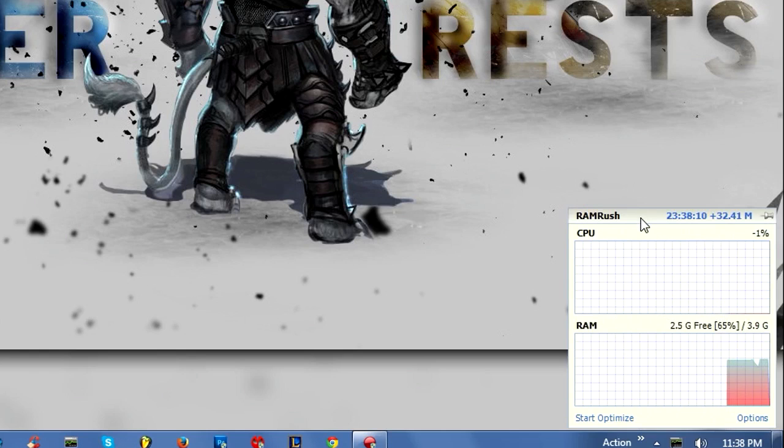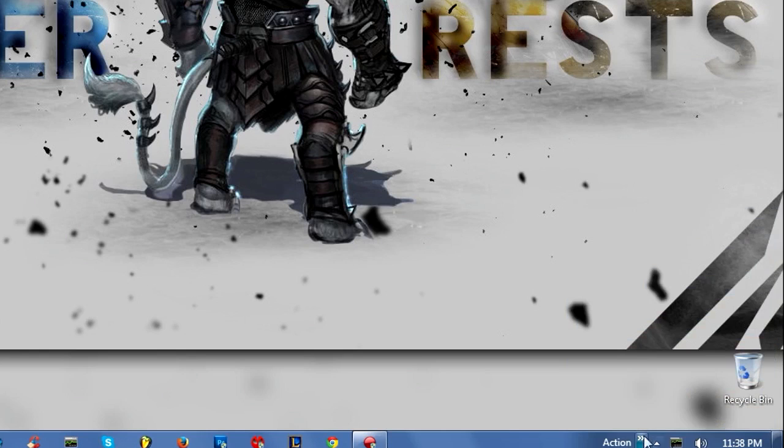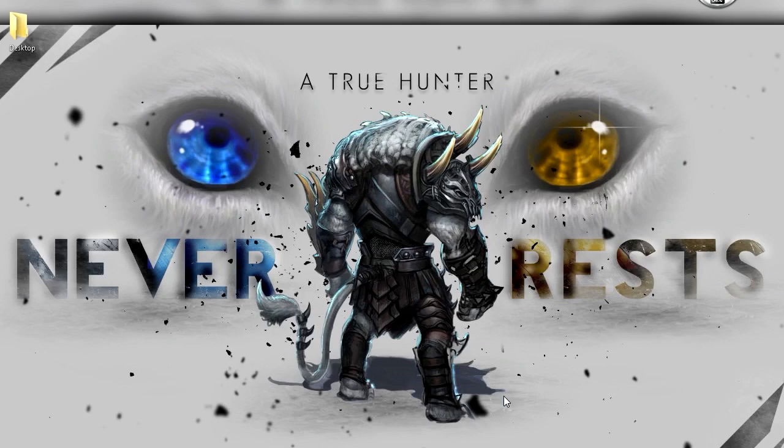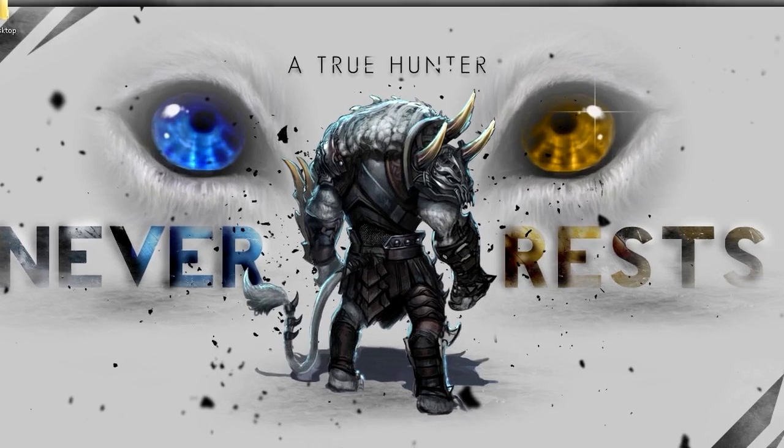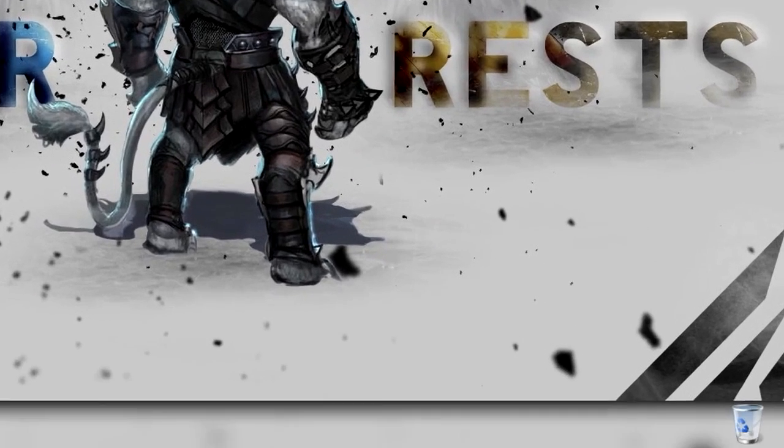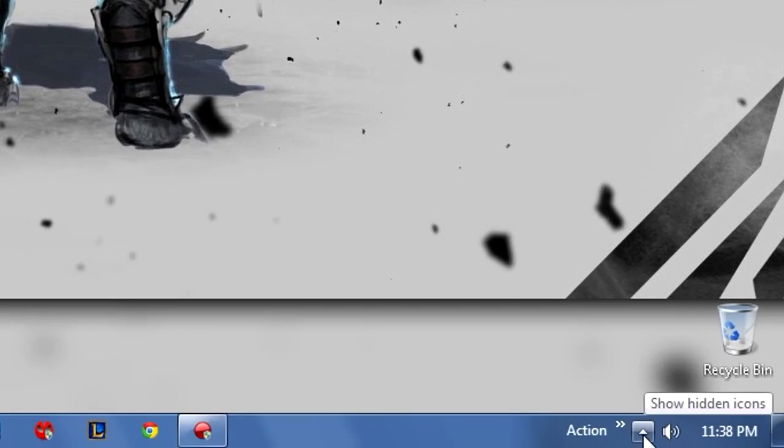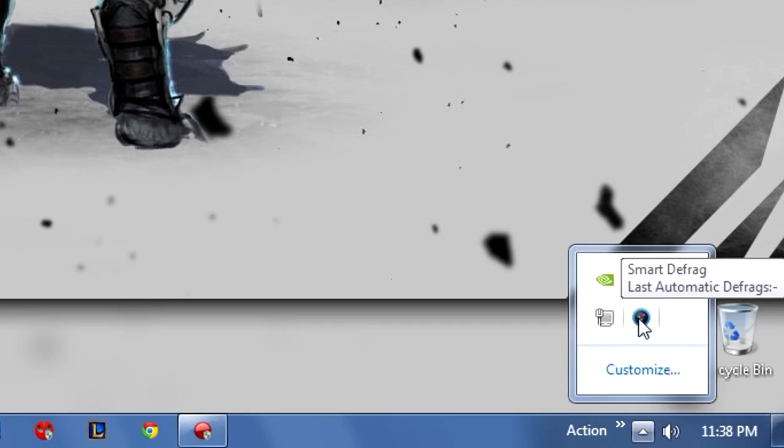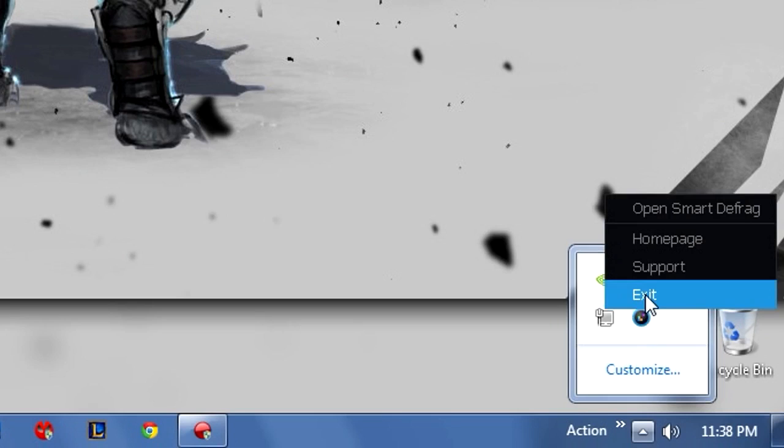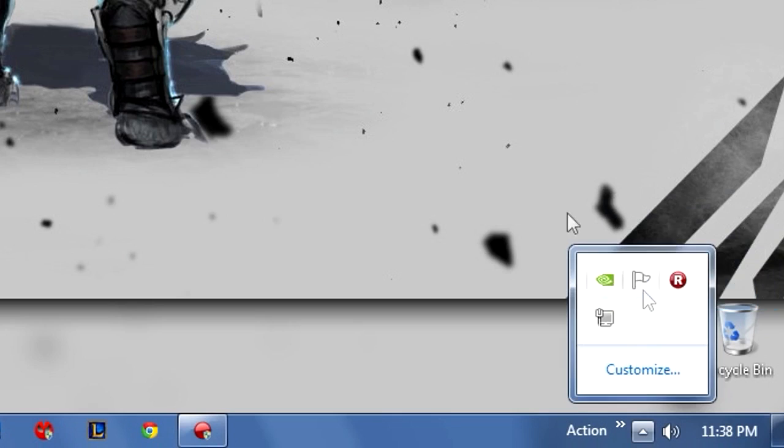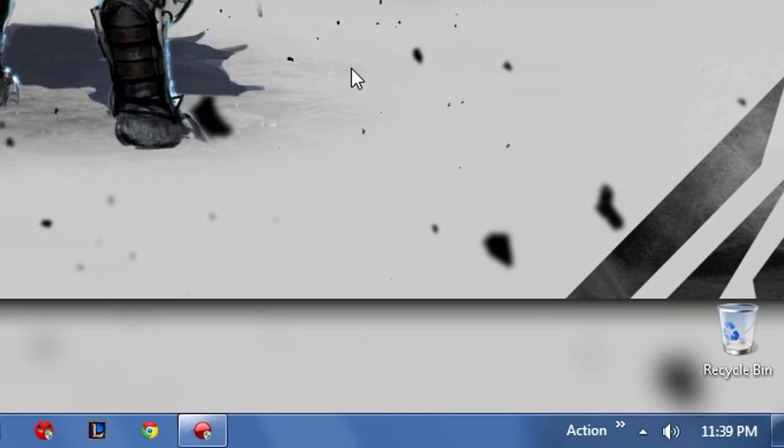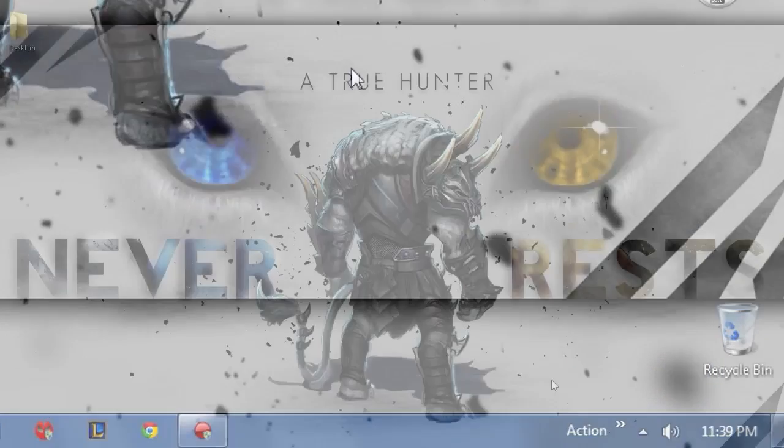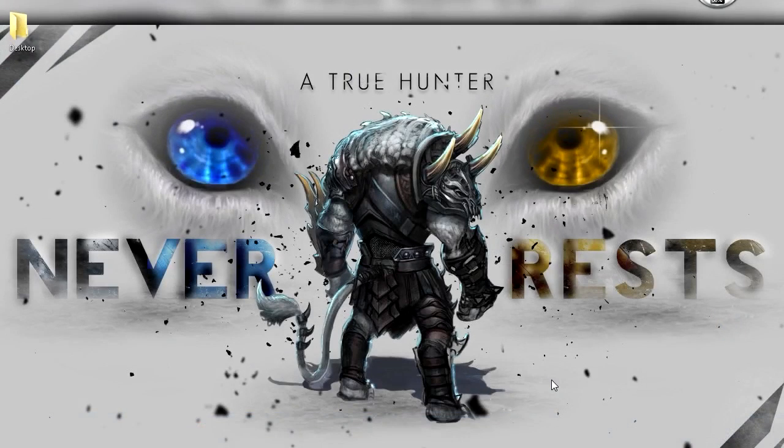When you run a program, you sometimes leave it open without knowing about it. Move your cursor to the taskbar - you'll have this little arrow that says Show Hidden Icons. Here you have all the programs you're running. For example, Smart Defrag is still running even though I closed it. Right click on it and exit or close the program.